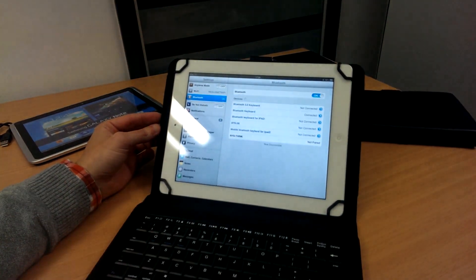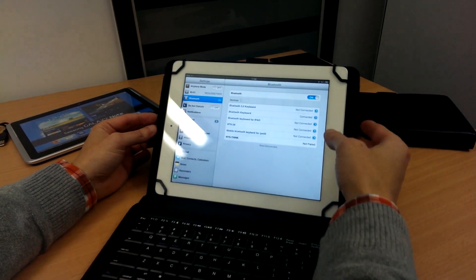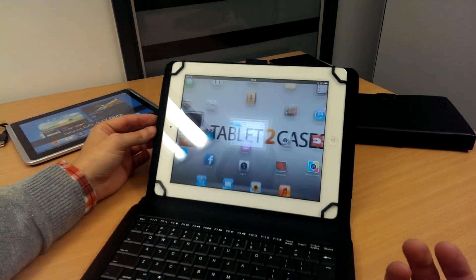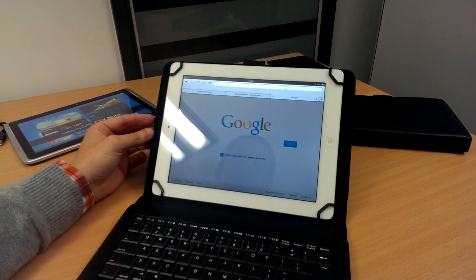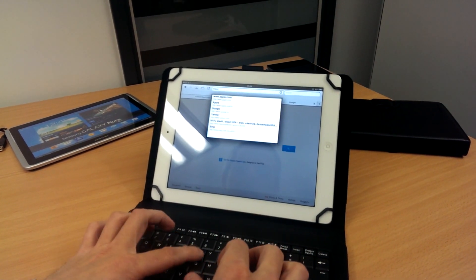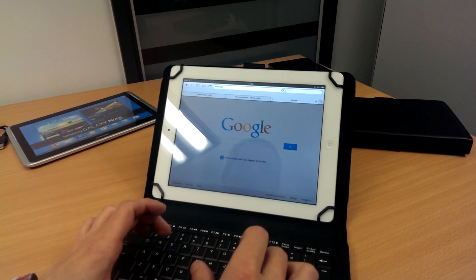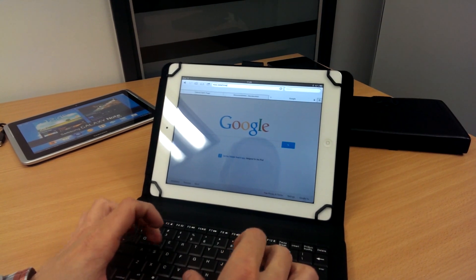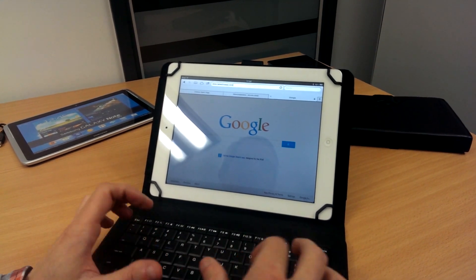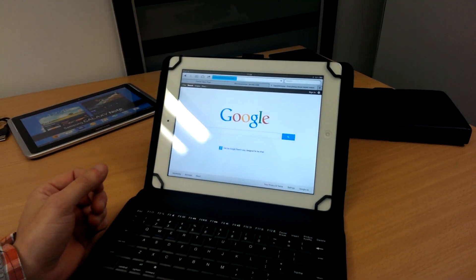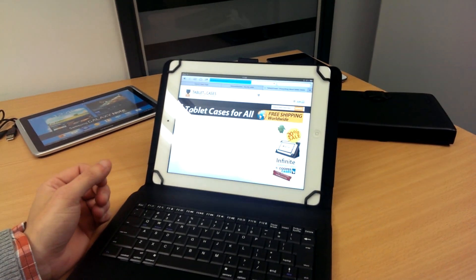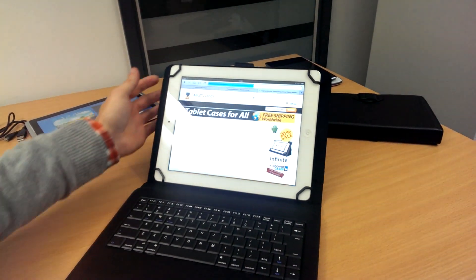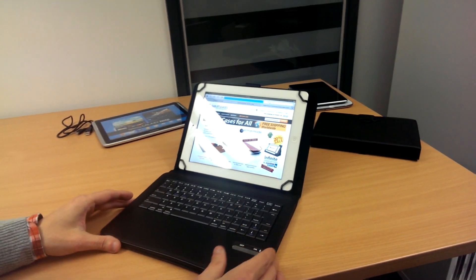As you can see there. Give it a quick test. And there we go, everything works.